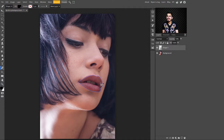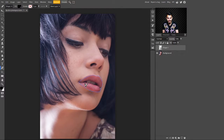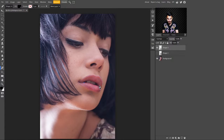Now my selection is finished. After this, just turn this layer off and make a selection of the inner lips part. You can take your time to do this manually.